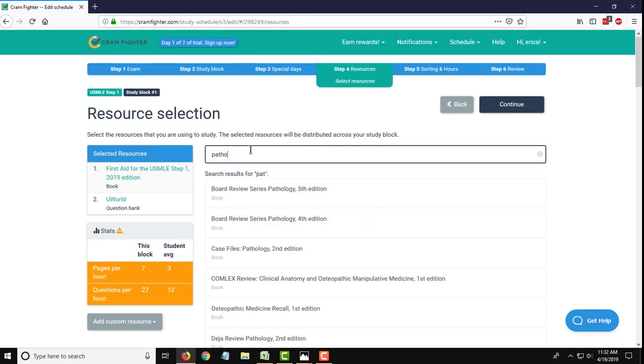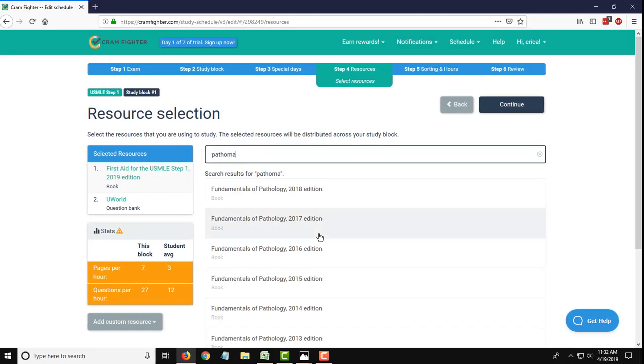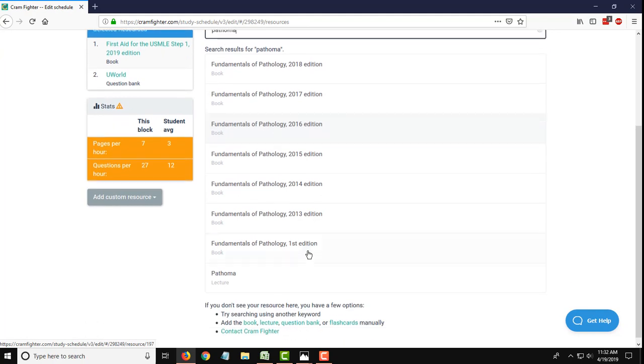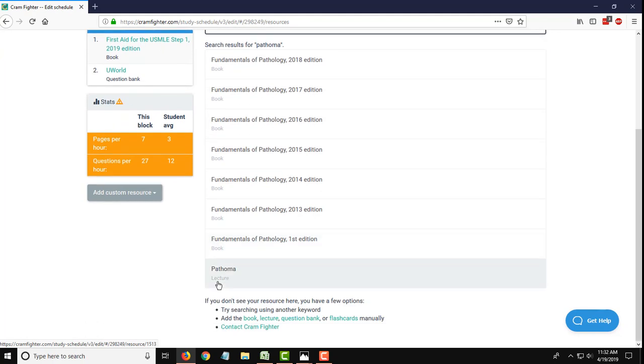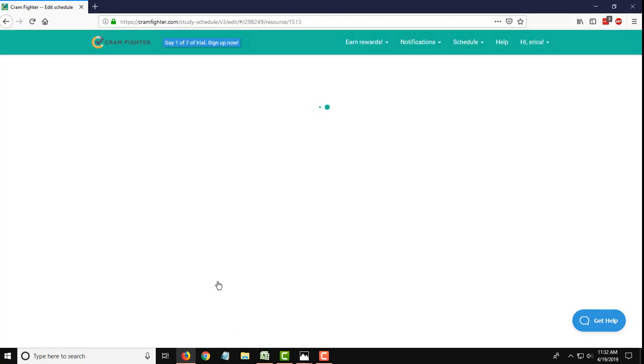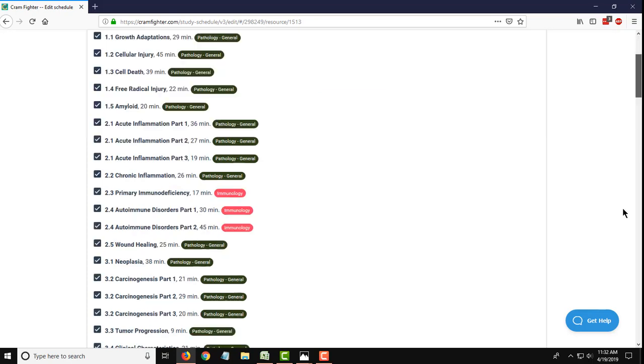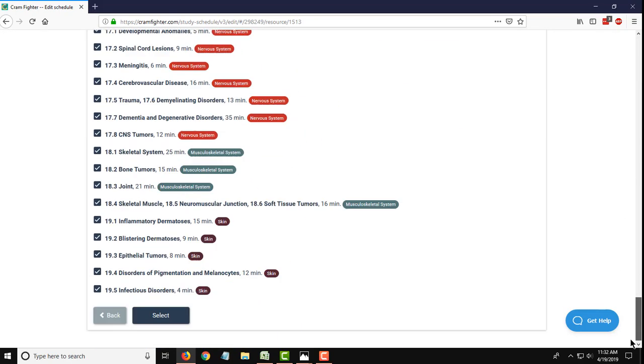The next resource is Pathoma. Same thing. I can cherry pick or select all. For this demo, I'm just going to add them all to my schedule. There's a lot of them, but they're all short.